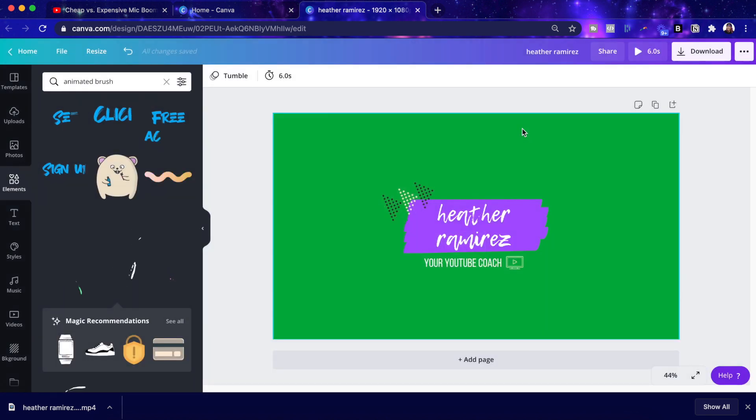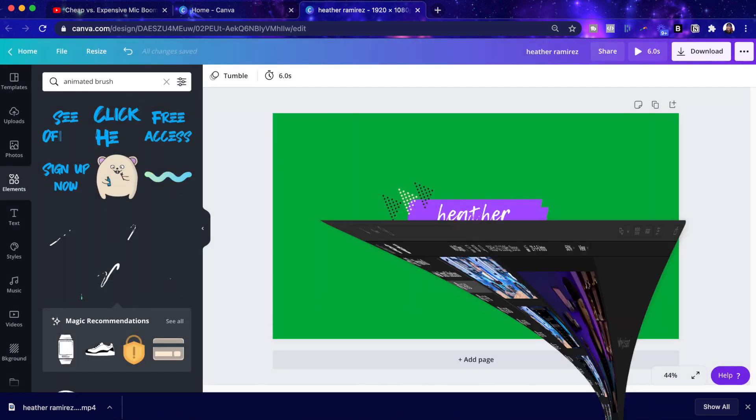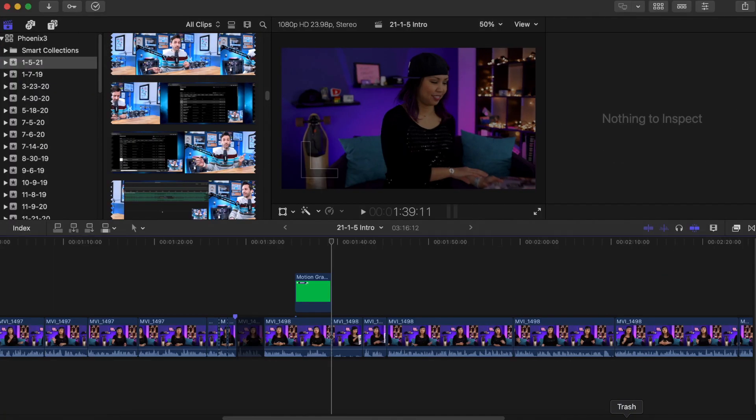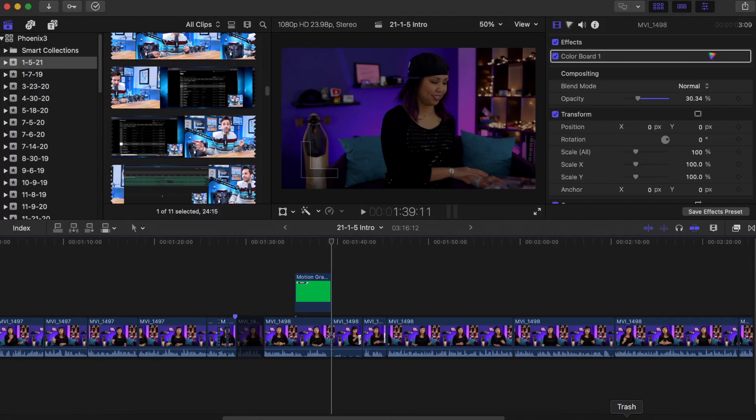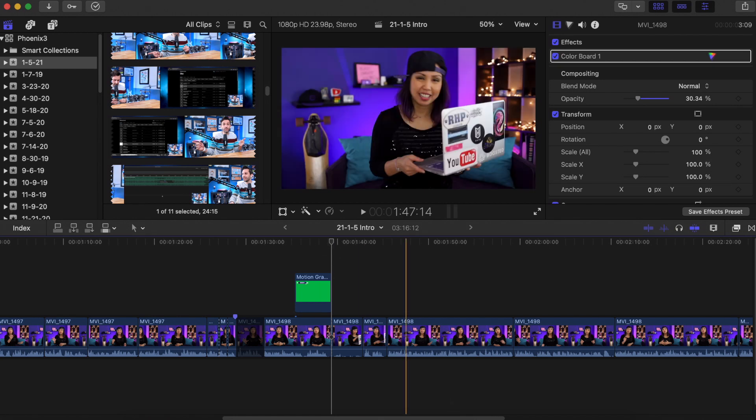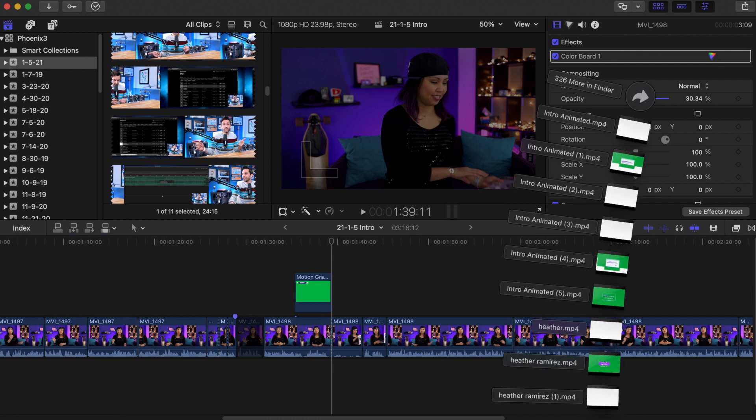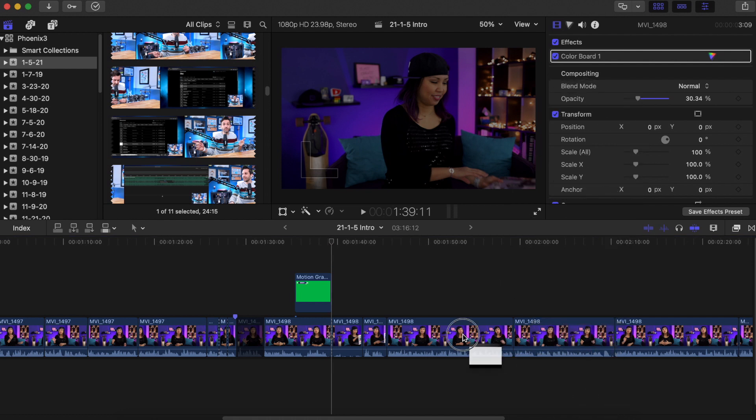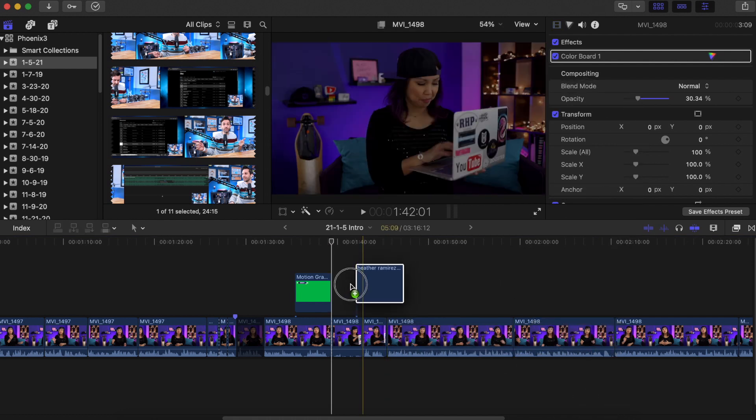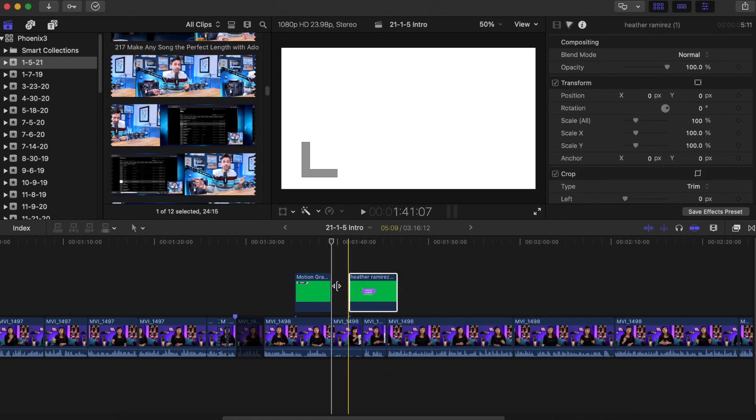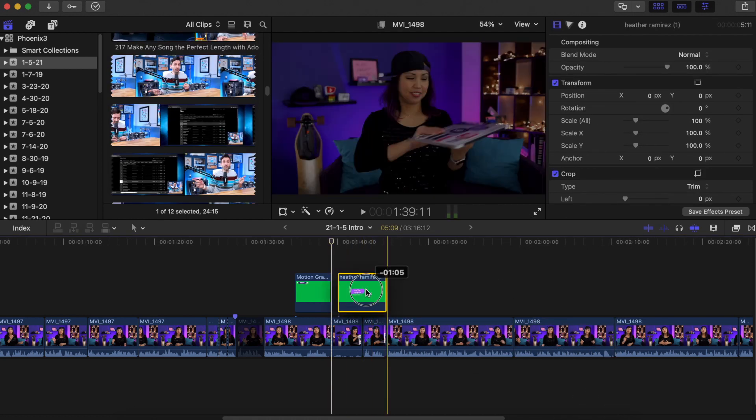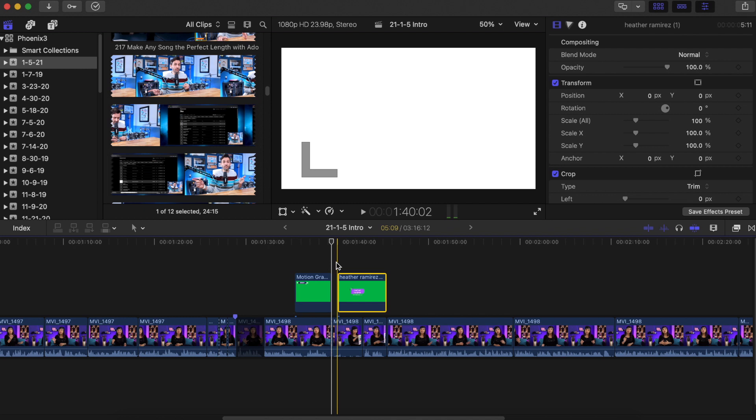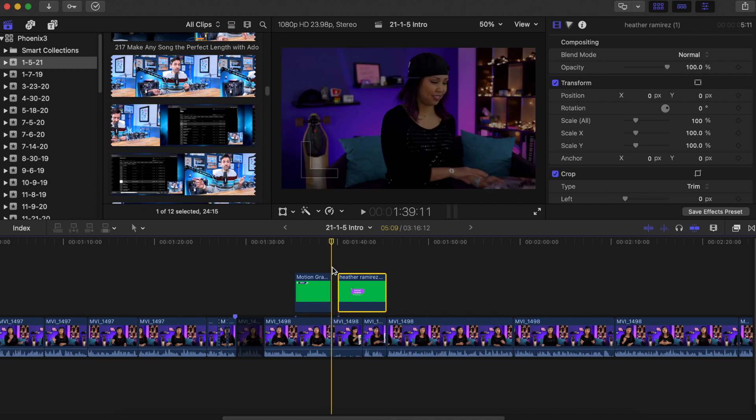All right. The file is done. So now I'm going to open up Final Cut Pro, which is my video editor. And I'm at exactly the point that I want to put the intro in. So I'm going to drag that file into Final Cut and place it exactly where I want to place it.